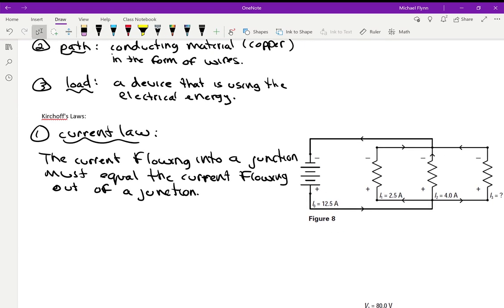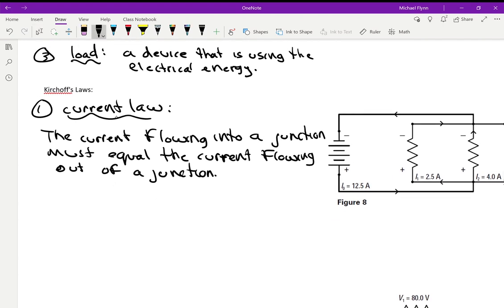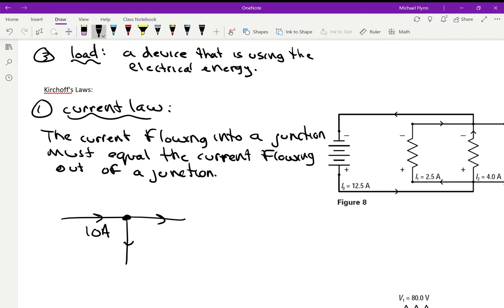Let me show you what that means. A junction is a fork in the road. Let's say 10 amps are flowing in, and it's a fork, so some current goes straight through and some turns right. If 3 amps turned right, what's the missing current? We use I for current. You probably guessed 7 — and that's exactly what the law says. 10 minus 3 equals 7 amps.